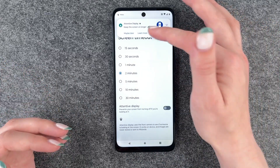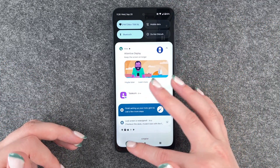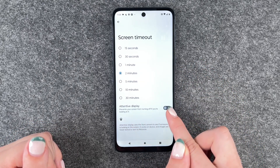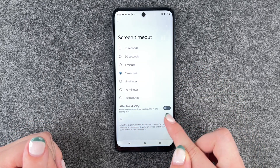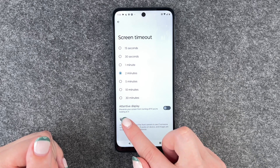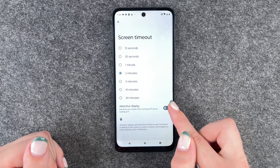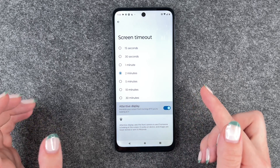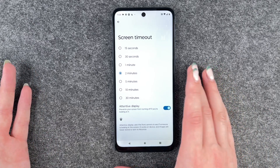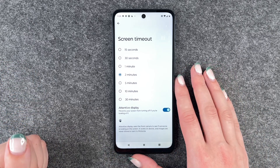I'm going to set it to two minutes now. We can also enable the attentive display, which prevents your screen from turning off if you're looking at it. You can turn that on and then your screen detects if you're looking at it or not.